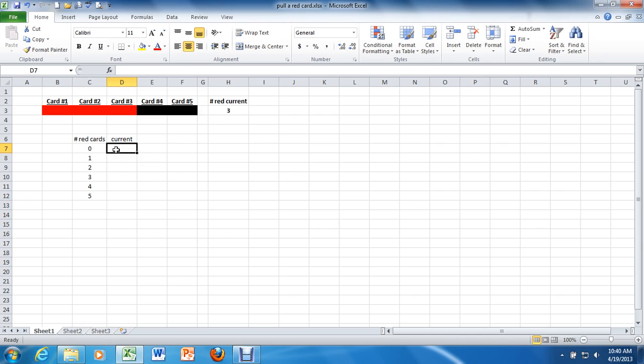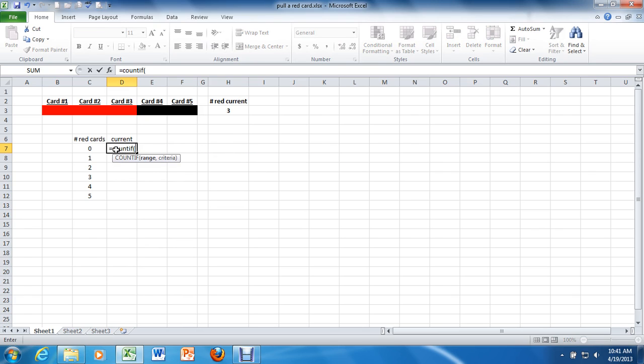So in cell D7, I'm going to type equals count if, spelled correctly. As far as the range of values go, there's only one range of values. It's H3.